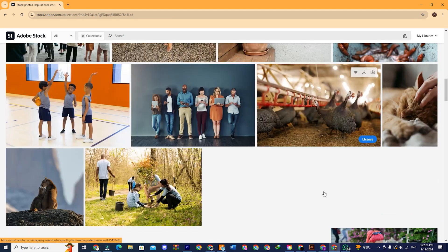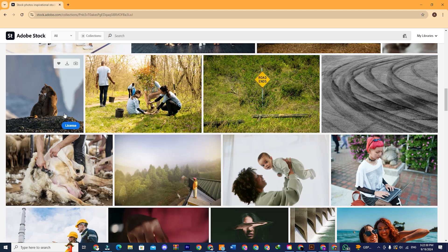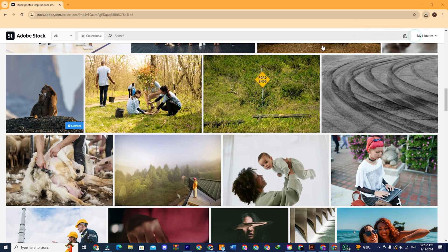Now let's download an image and see if it is working properly. For example, let's download this image. I am clicking on license and there you see the image is downloading. And there you have it. Adobe stock for free.